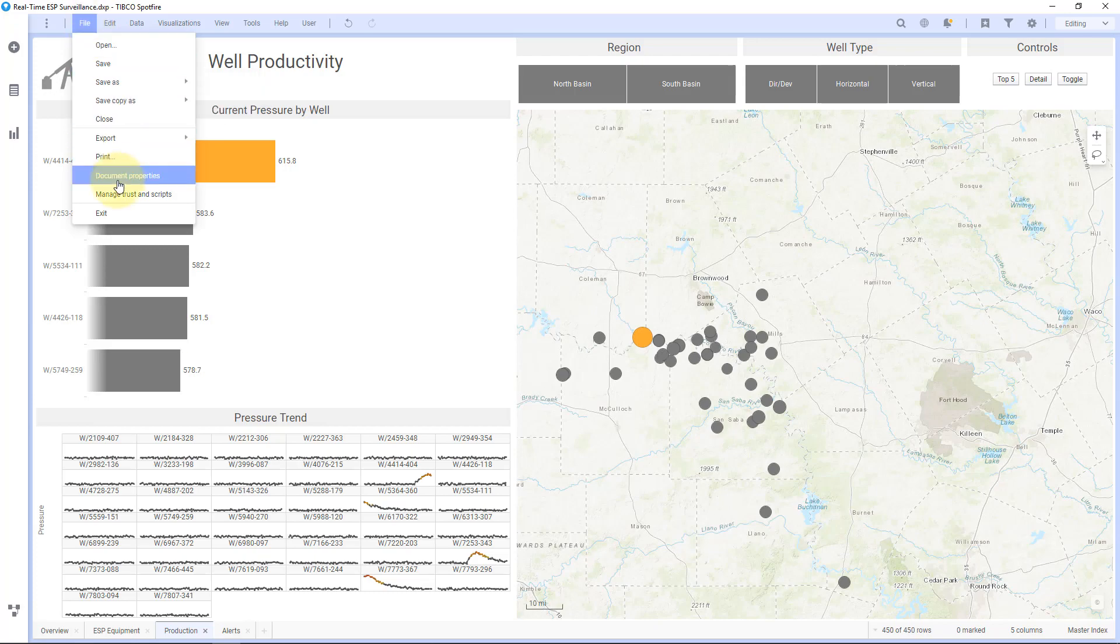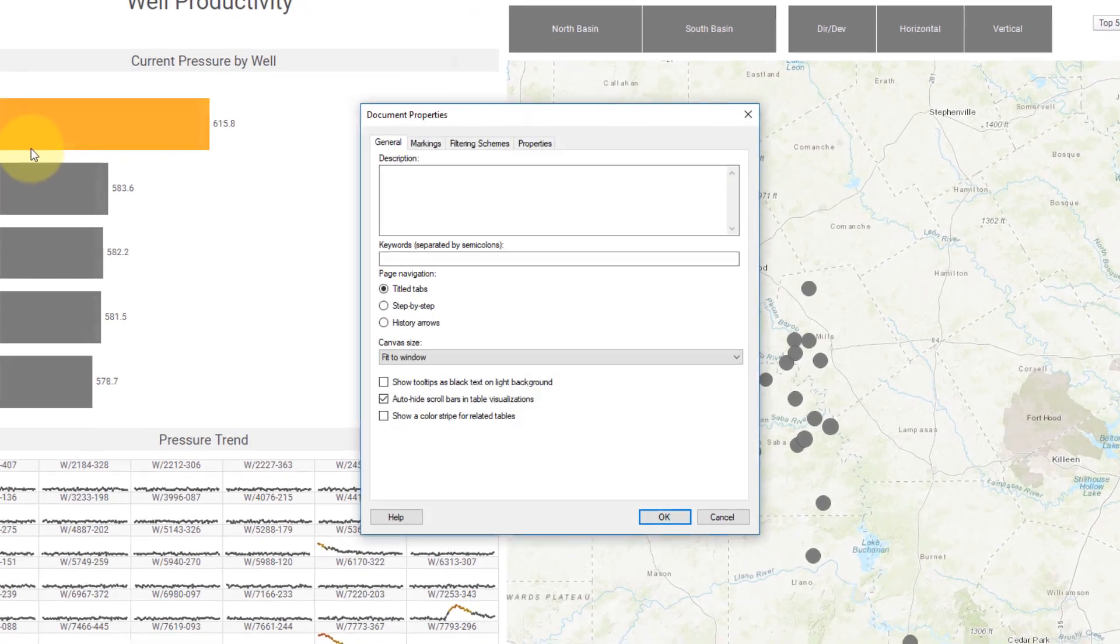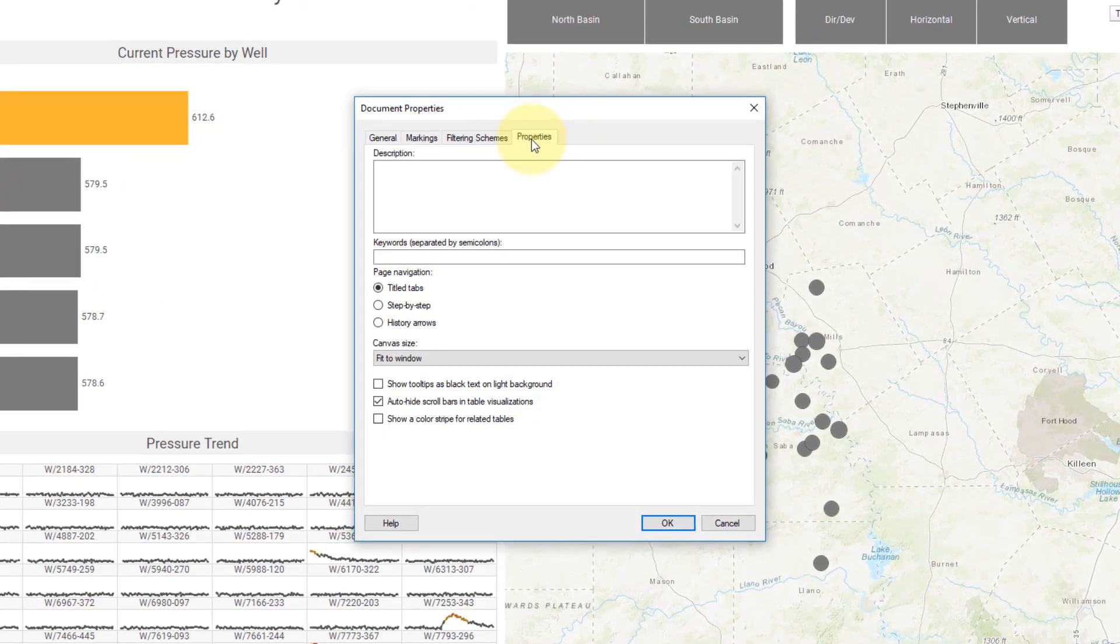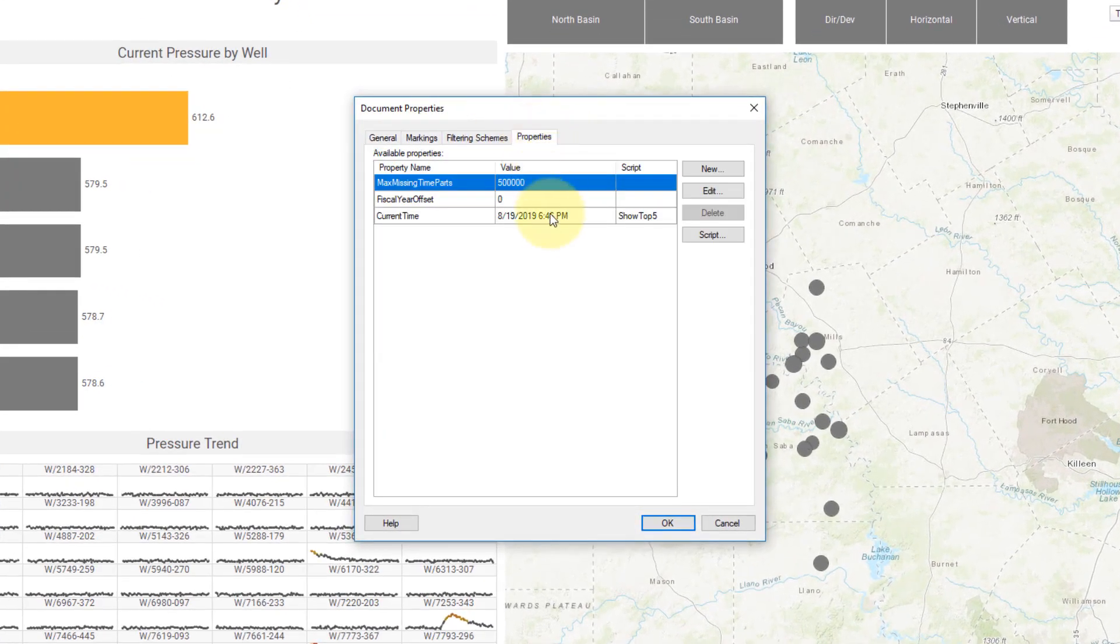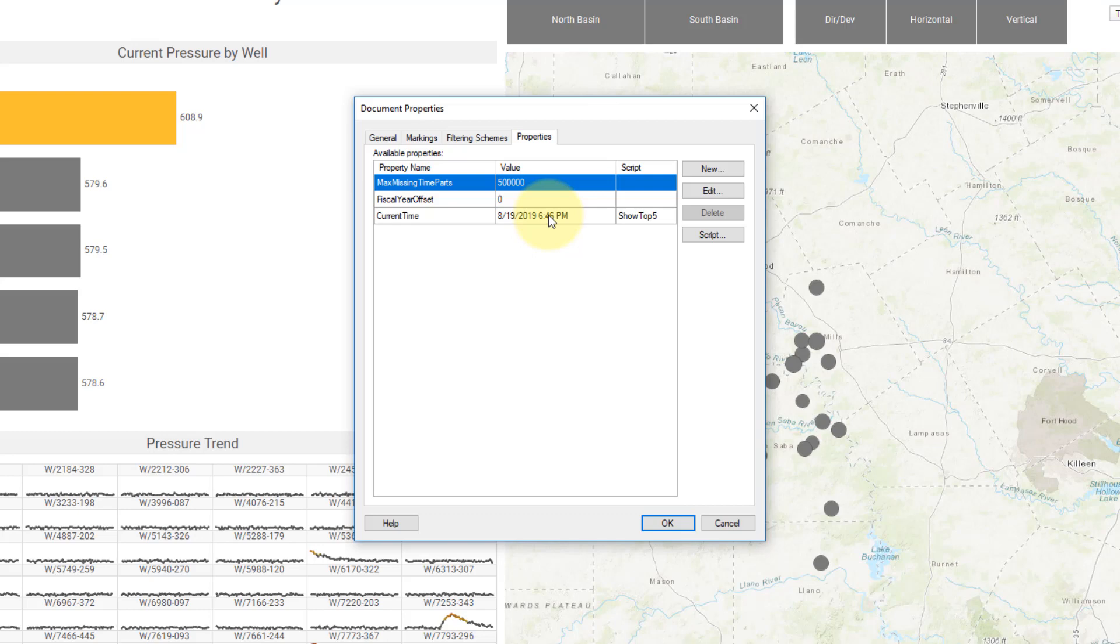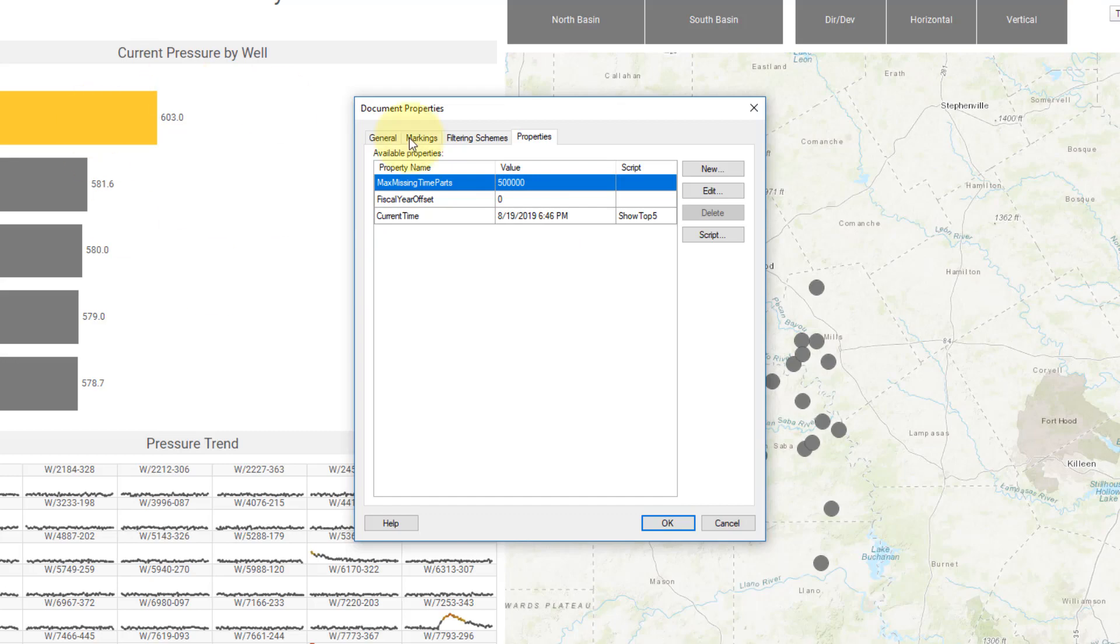And just to show you this, I'll go into document properties. I'll go to properties here. It's 6:46 PM here right now, and this is now the current time and that was used to trigger the IronPython script.